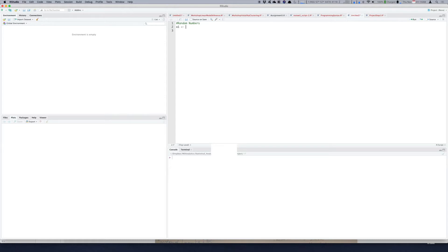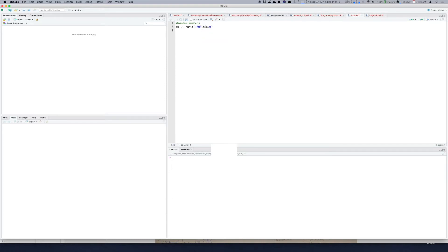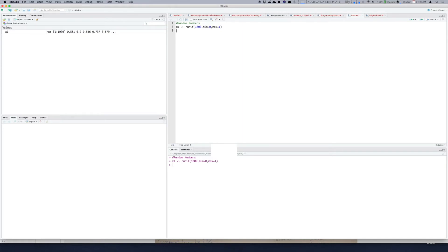And into that you input the output of the function runif which is a random number generator from the uniform distribution. From here you sample thousand values with a minimum value of say 0 and a maximum value of 1. So between 0 and 1 it will give you thousand values randomly picked from that interval.